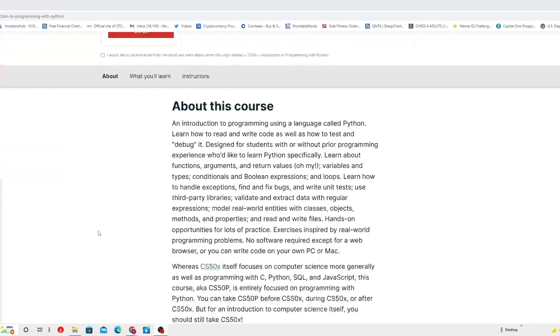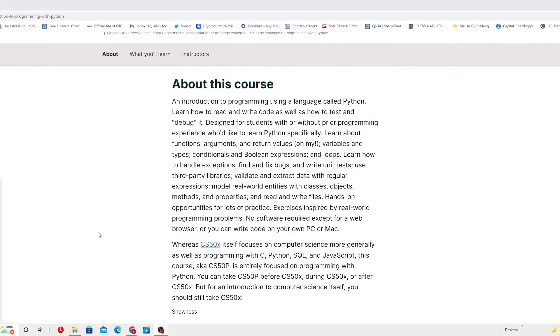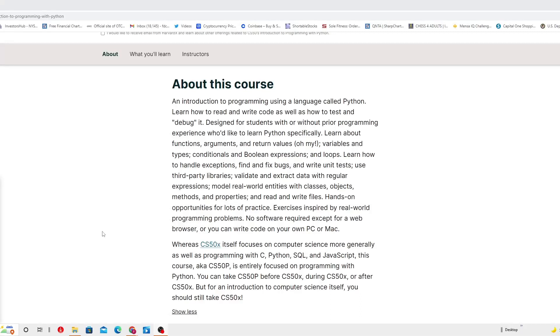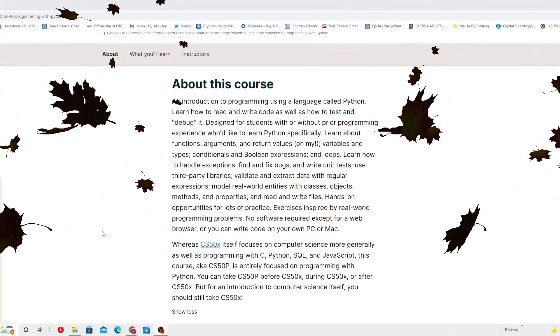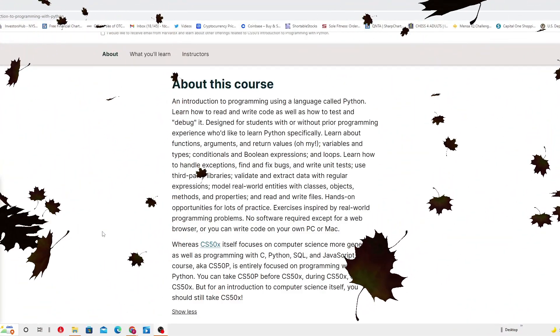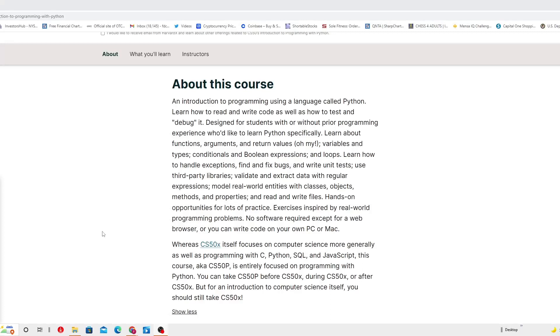About this course: an introduction to programming using a language called Python. Learn how to read and write code as well as how to test and debug it. Designed for students with or without prior programming experience who would like to learn Python specifically.